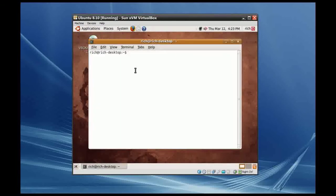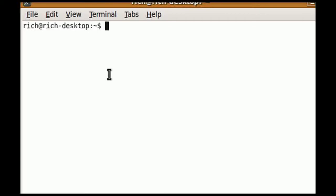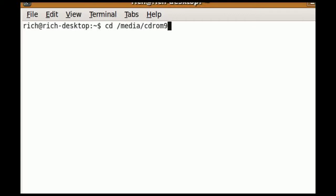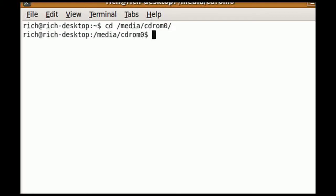We need to change to the directory which the virtual optical disk is, which is cd /media/cdrom0/. And then we're in the directory media-cdrom0. Then I do a directory listing with ls -l.